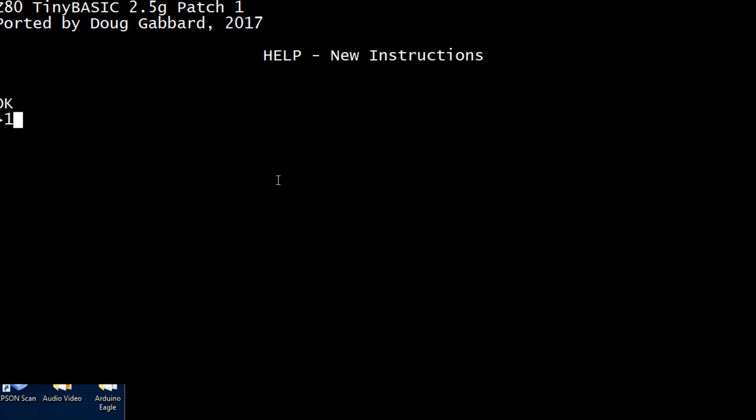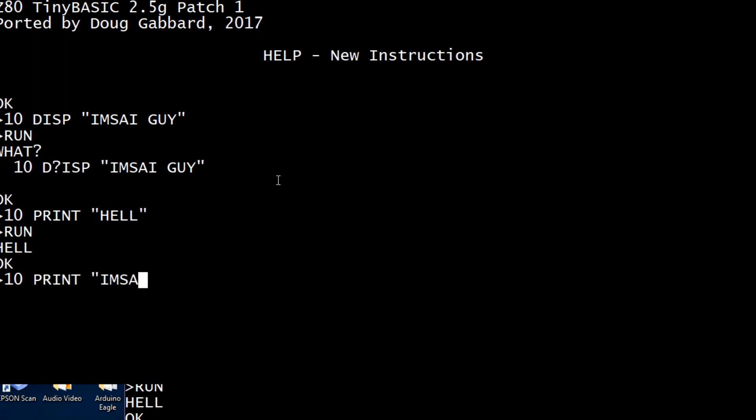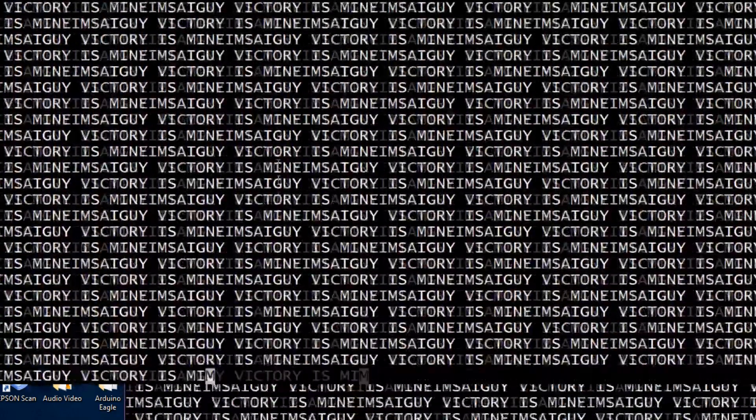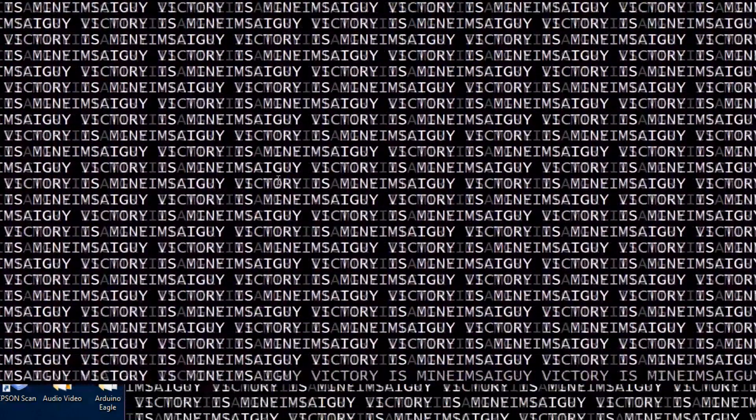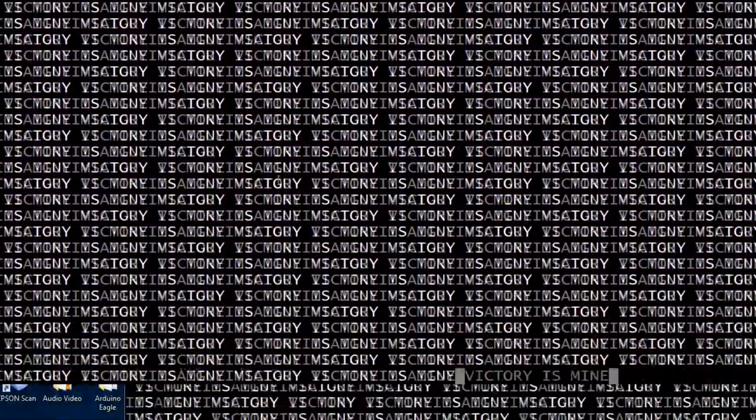Hello. Oh. That one worked. Okay. Print. I'm sorry. Guy. Victoria is mine. Maybe. 20 go to 10. Run. Yeah. Yay. Finally. Oh well. Doug will be so proud. So I got his board working.